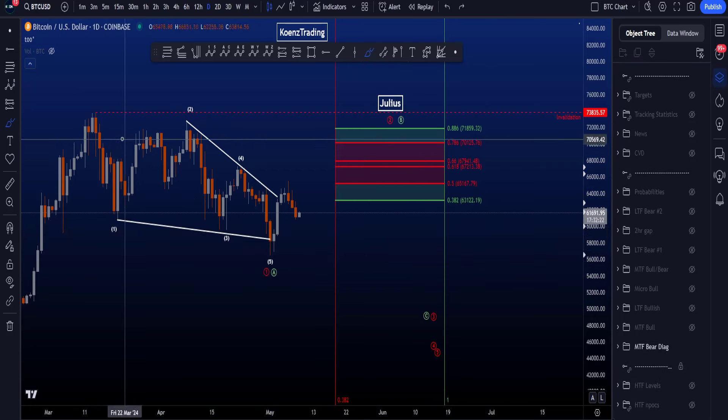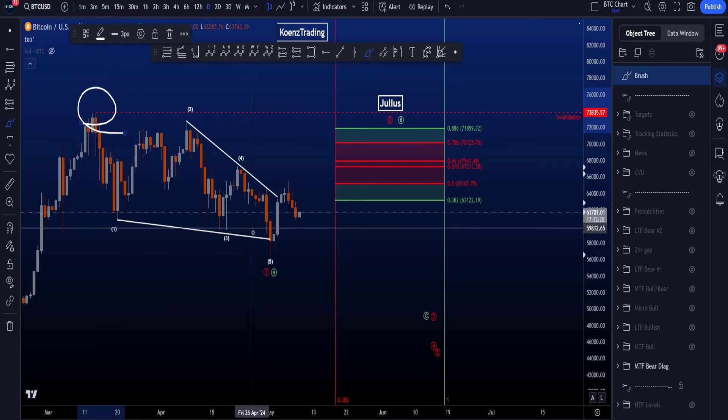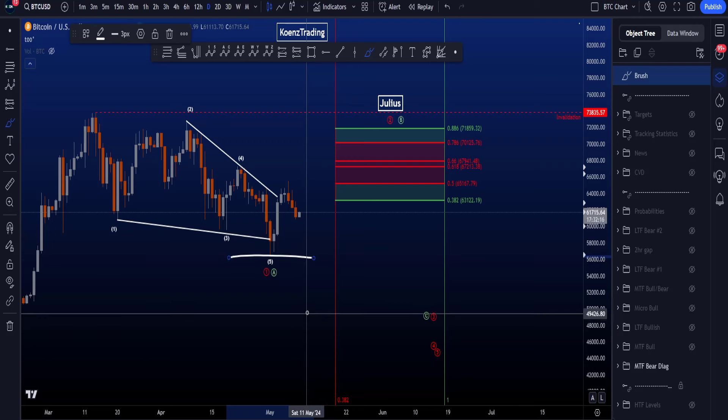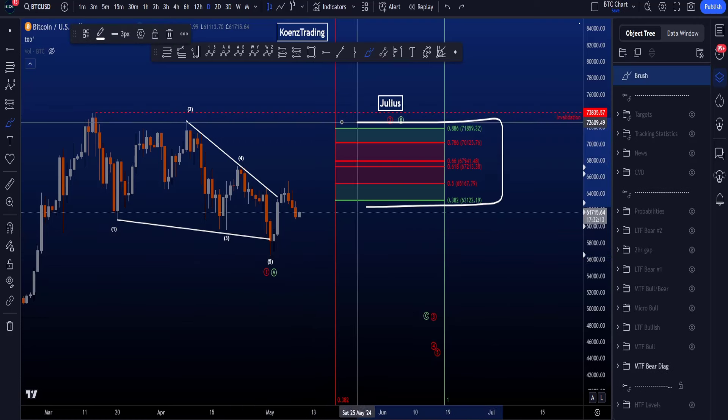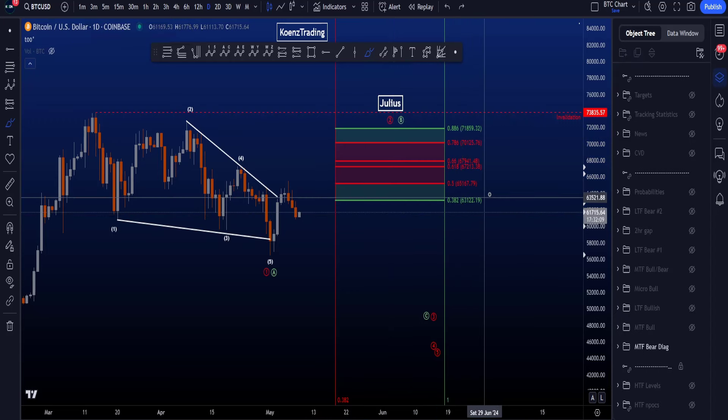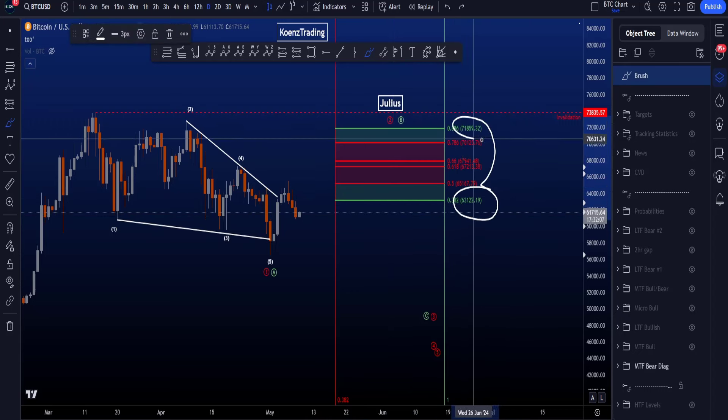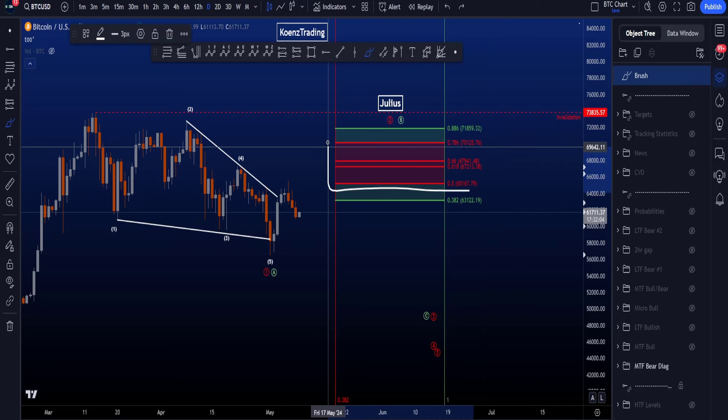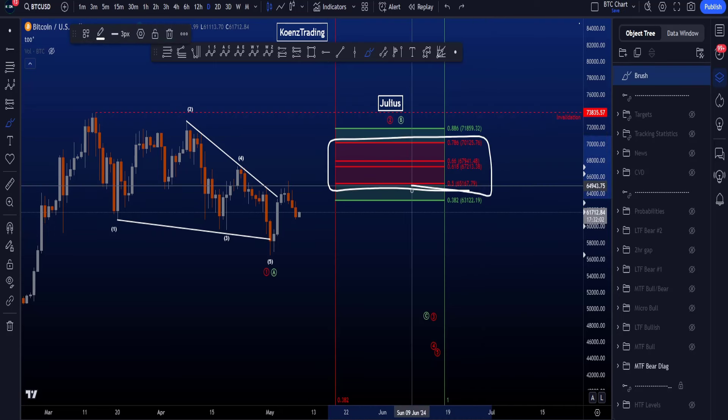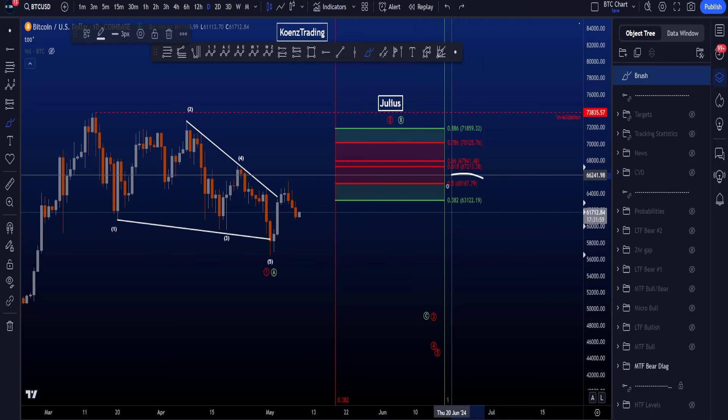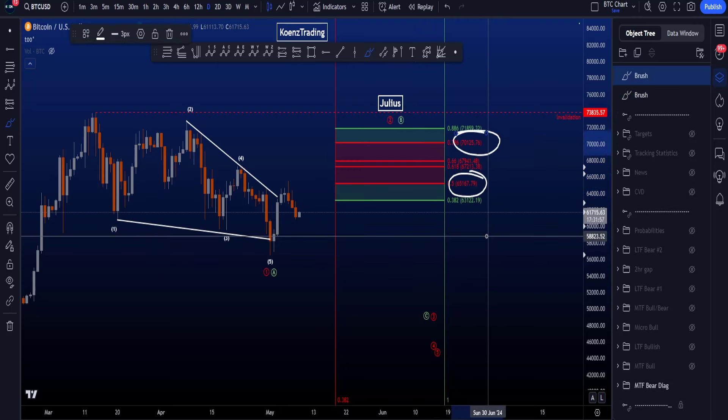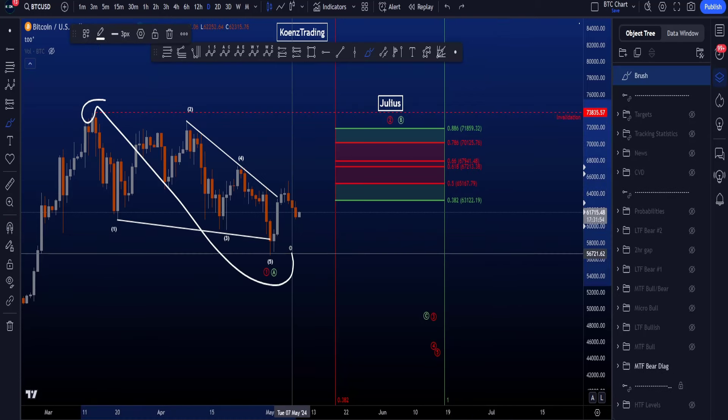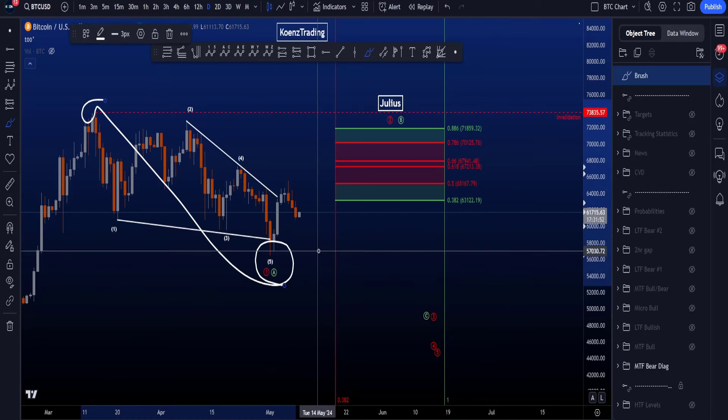The invalidation for this scenario is price moving to the upside and taking 73.8k before taking the low. The common target area for your wave B is the area in green between the 382 and the 886, 63.1k to 71.9k, and the common target area for your wave 2 is in red, the 0.5 to the 786, which is between 65.1k and 70.1k, with the fibs taken from the start to the end of wave 1 or A.